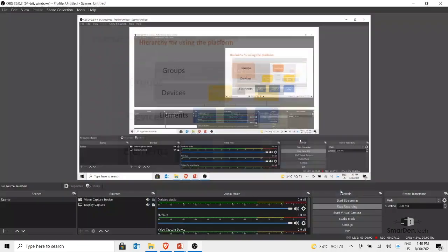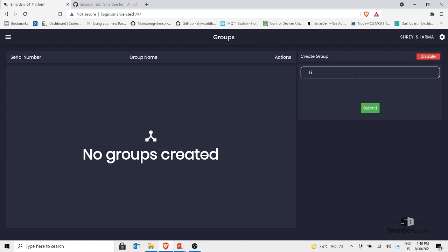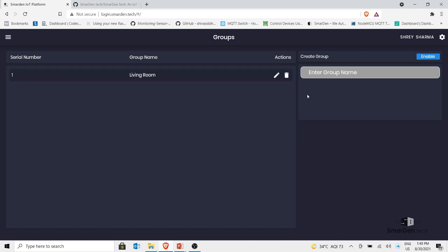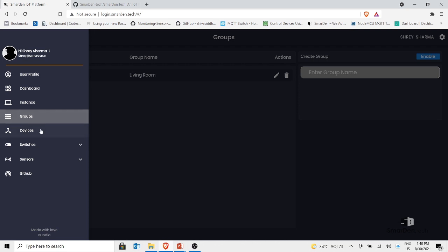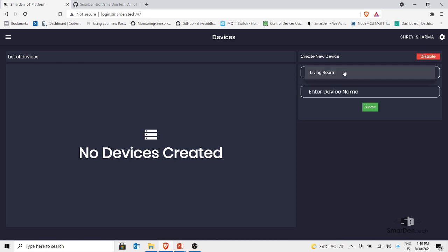Let's start with the hierarchy. In the group window, click on enable, enter the name 'Living Room', and click submit — a group named Living Room is created. Now I need to make devices. Go to the devices window; as you can see no devices are created yet. Enable this window and then click on 'Living Room' to select the group.